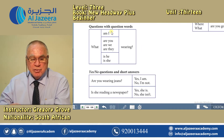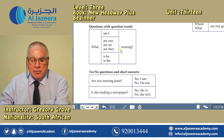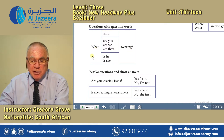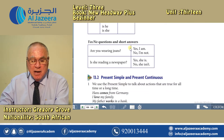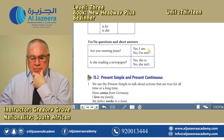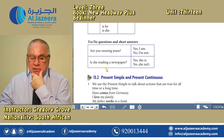Then we have questions with question words: What am I wearing? What are you wearing? What are we wearing? What are they wearing? What is he wearing? What is she wearing? And then we have yes/no questions and short answers: Are you wearing jeans? Yes, I am. Or, no, I'm not. Is she reading a newspaper? Yes, she is. No, she isn't.